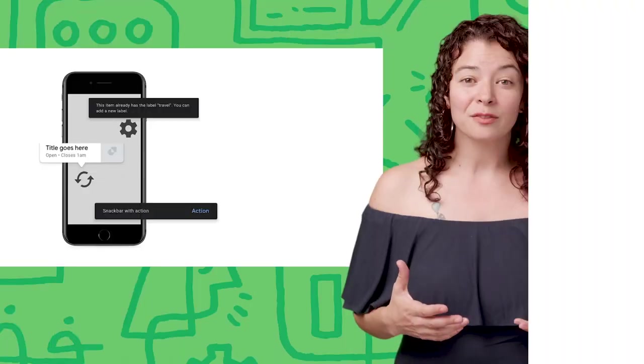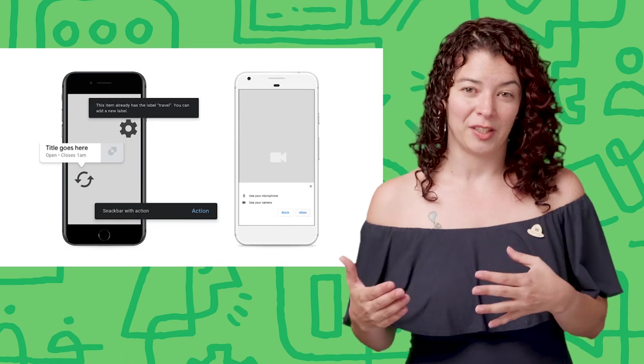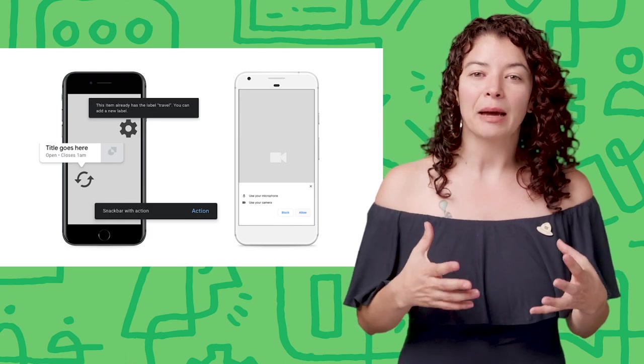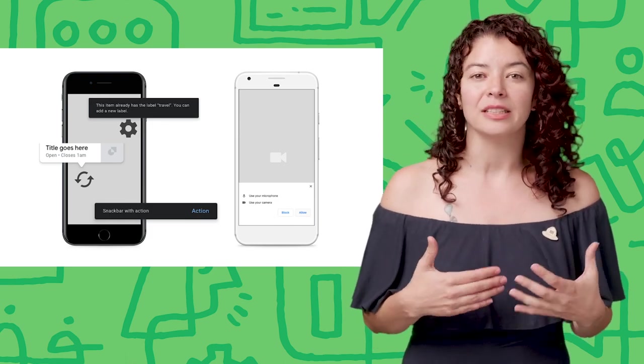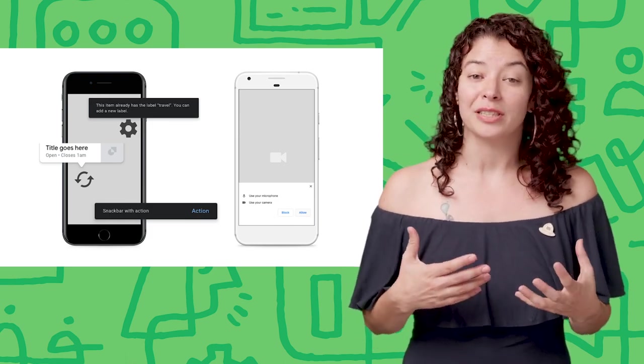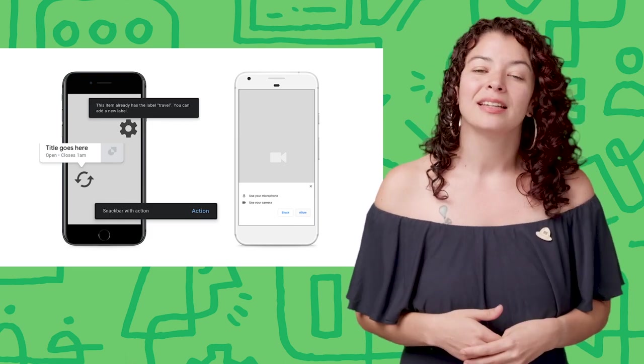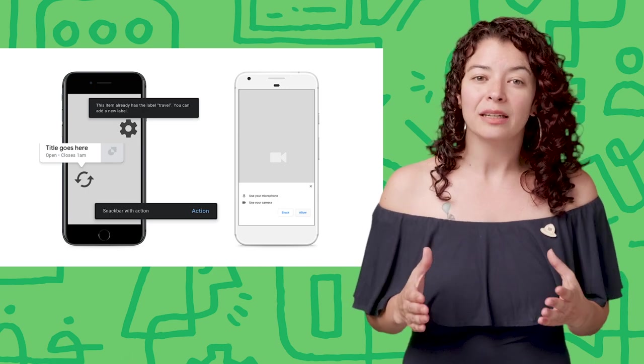Finally, don't ask for permissions until the user is trying a specific feature. Don't ask for camera access until the user is going to take a picture. This makes the user understand why you need permissions and they will be more willing to grant them.